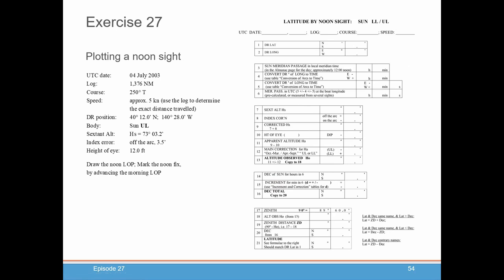After you plot that, a couple hours later you're going to take a noon sight where you're basically trying to calculate your latitude. Again, very straightforward — all your information is here. It walks you right through everything you need to do to calculate your latitude, including reminding you what the formulas are depending on where you are in relation to the sun, and whether you're north or south of the equator.